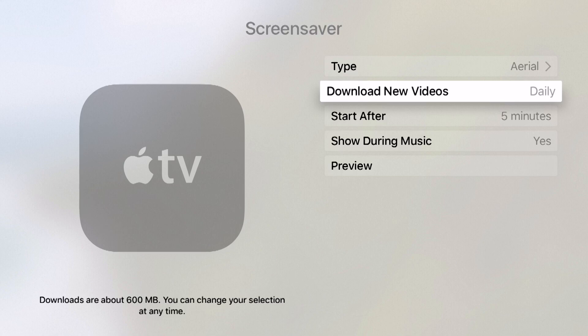If you're using the 32 gigabyte Apple TV this might be something you want to keep in mind if you're downloading a lot of new apps.